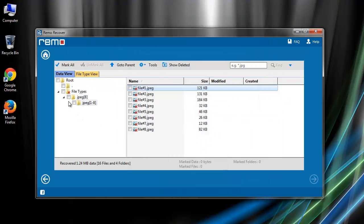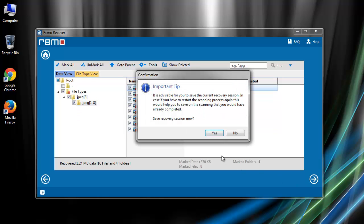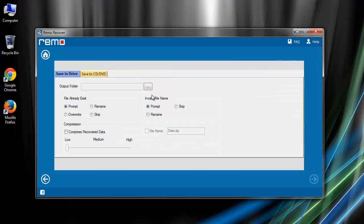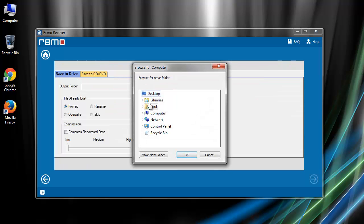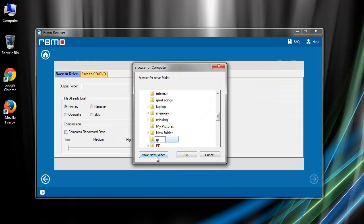That's it. Choose the required images from this list and click next. Save the current scanning session and on the last screen provide the location to save your recovered images.